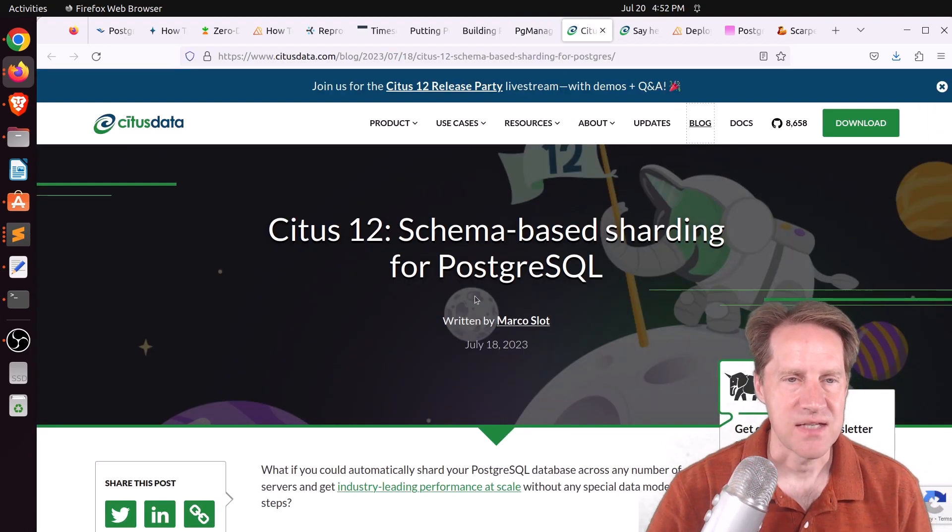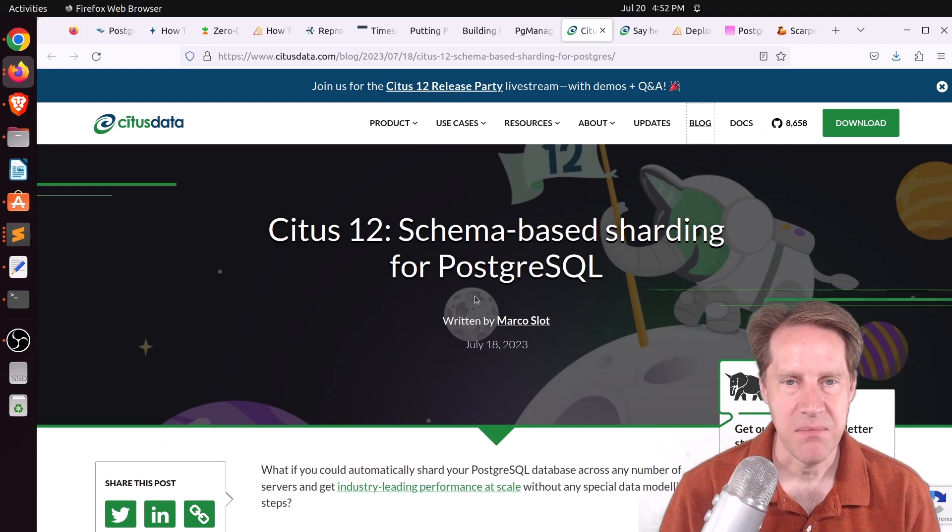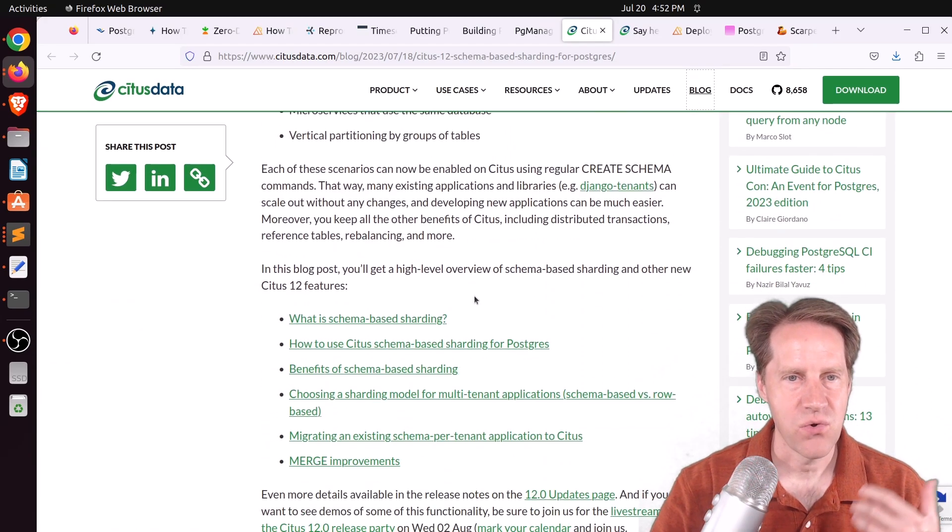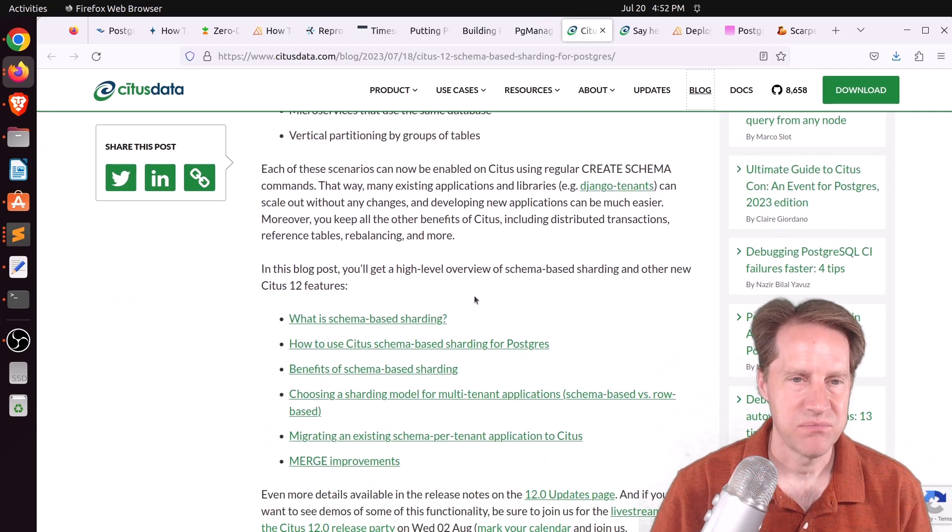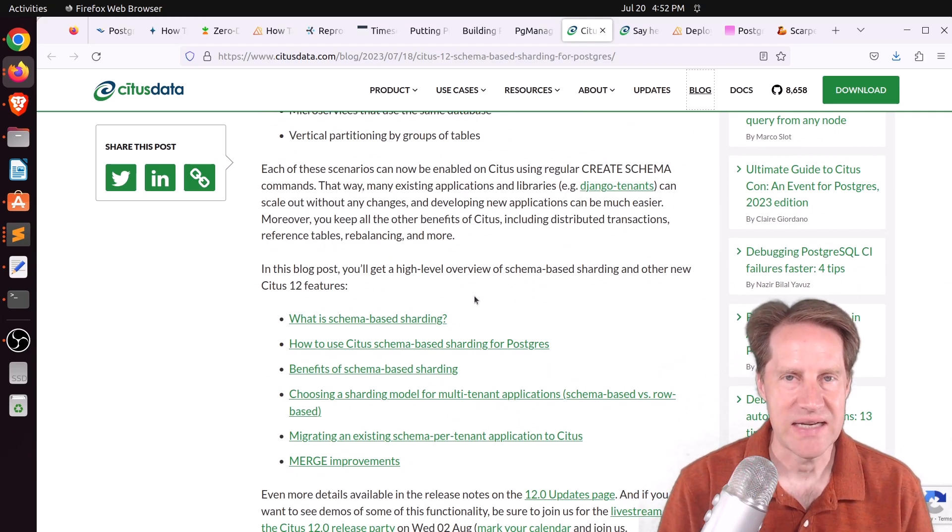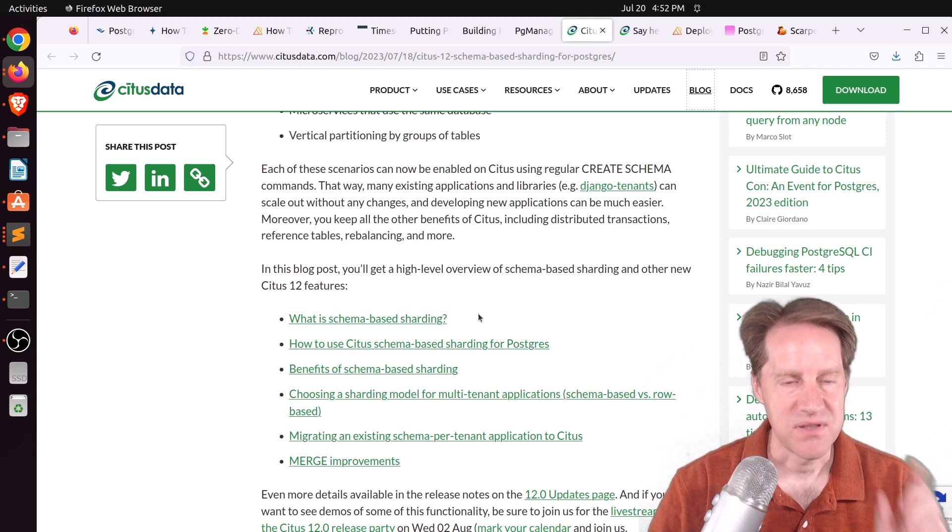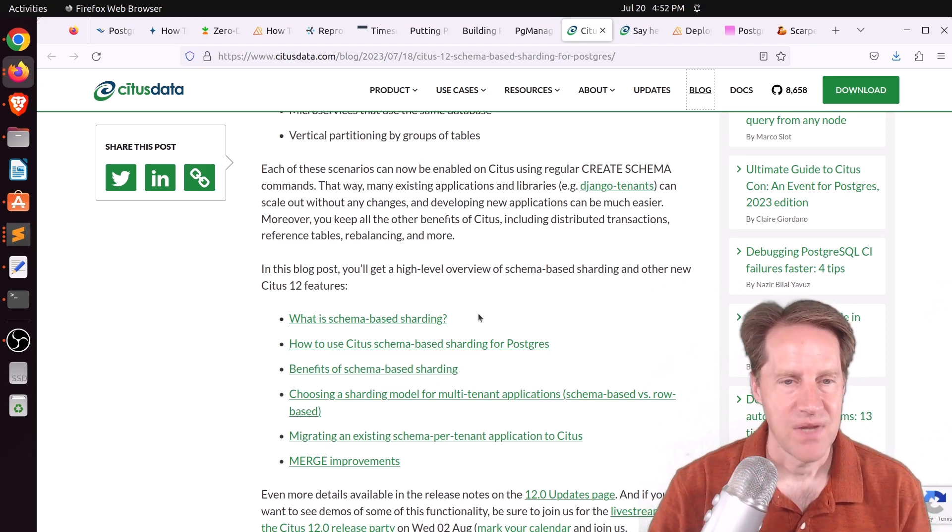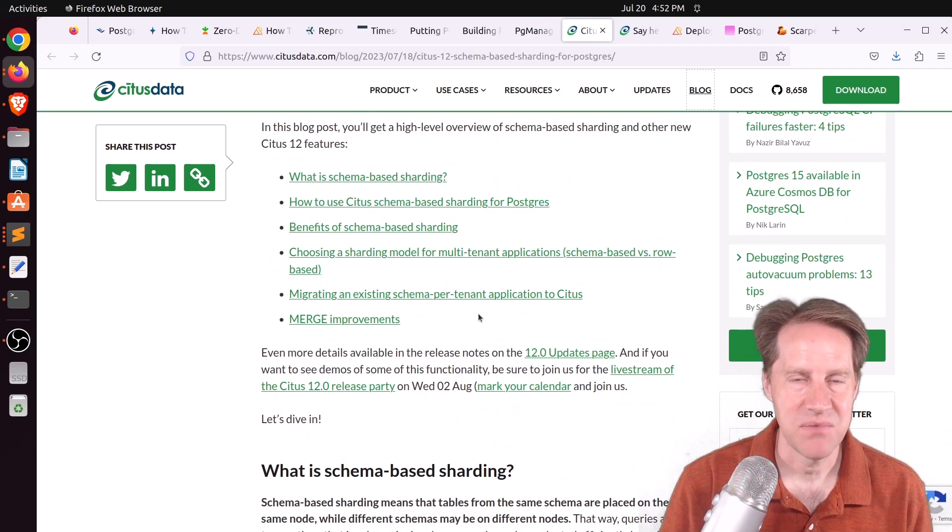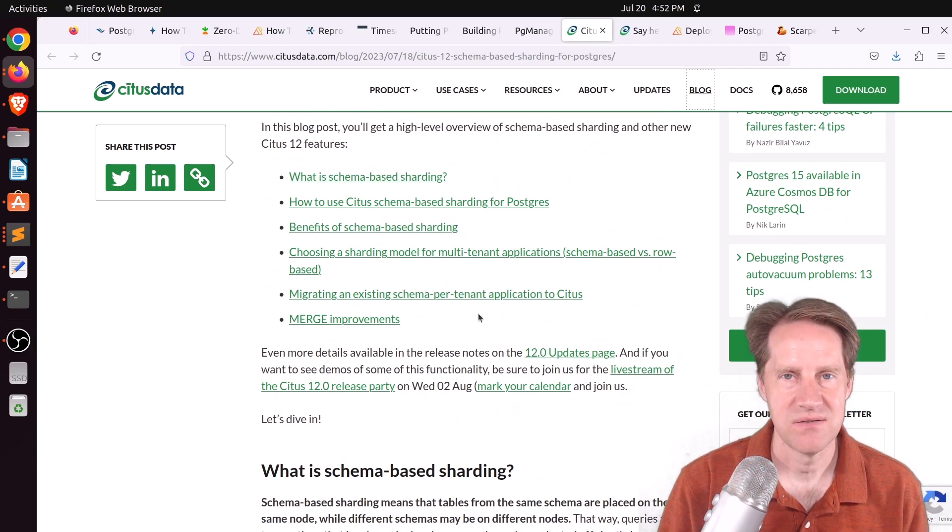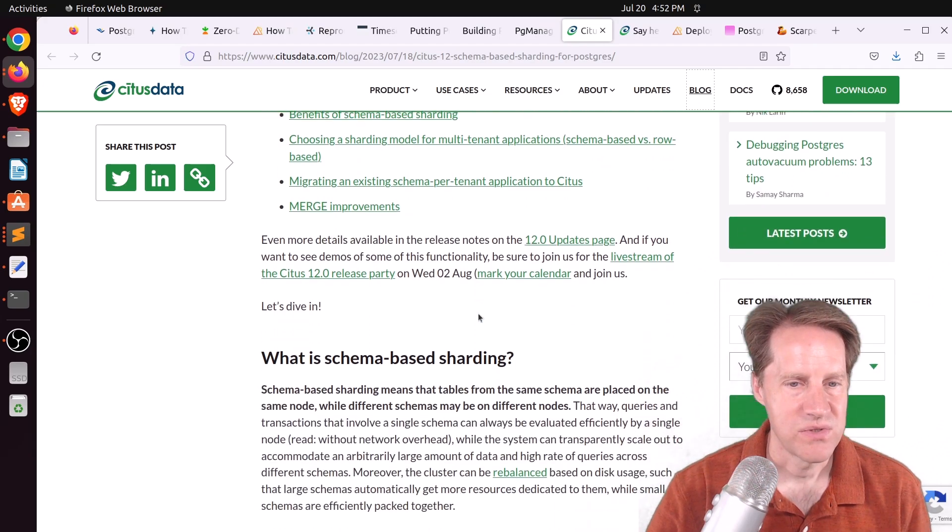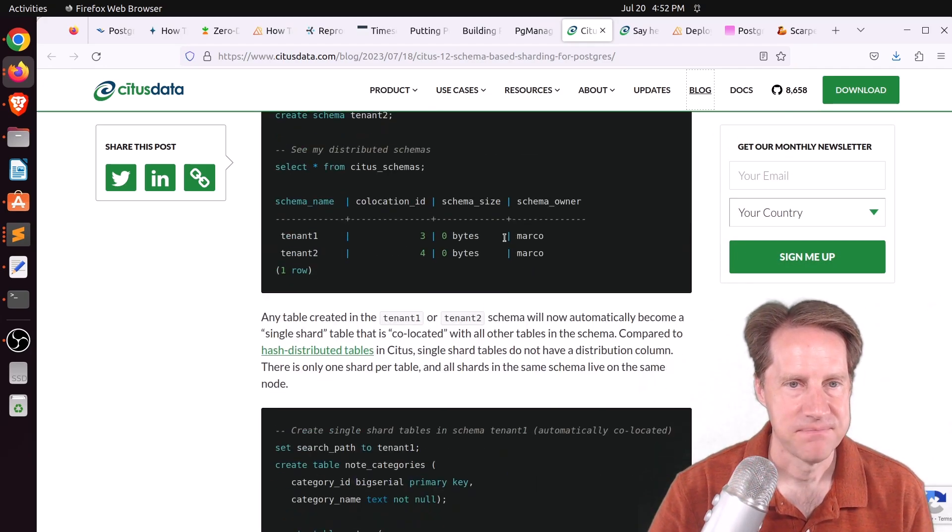Next piece of content, Citus 12, schema-based sharding for PostgreSQL. This is from citusdata.com. And Citus, of course, does scale out Postgres. Normally, you choose a shard key within a table, and then that table is then sharded to multiple servers. But this one shards based upon the schema. So if you have tenants separated by schemas or different use cases for different schemas that you want to shard out that way, you can use their new schema-based sharding to do that.